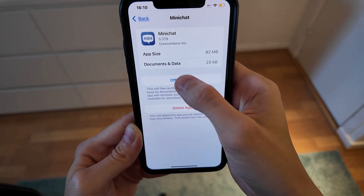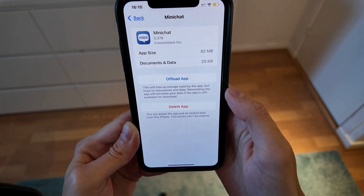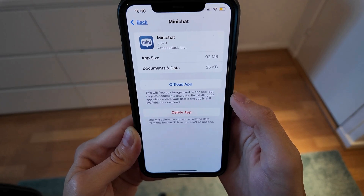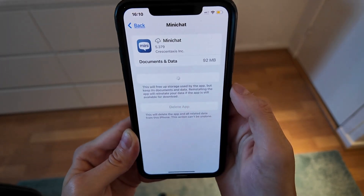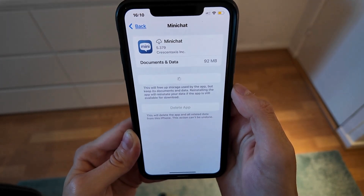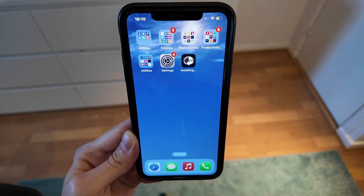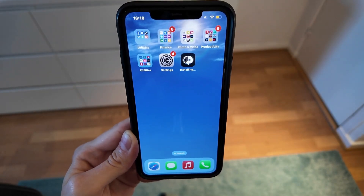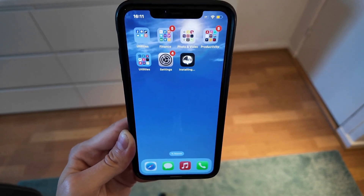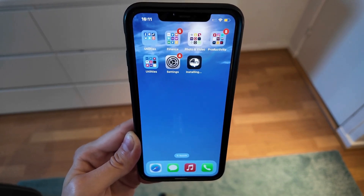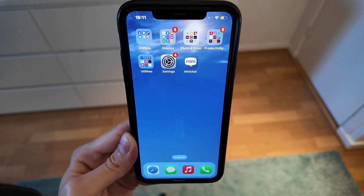Then we're going to click on Offload App and once again click on Offload App down here. Then we're just going to wait a couple of seconds here for it to load and then click on the Reinstall App button as you can see. Now you're just going to simply wait for your MiniChat app to completely update to its latest version. Then when it's done you can go back into the app and hopefully this is going to be able to fix it for you as well.